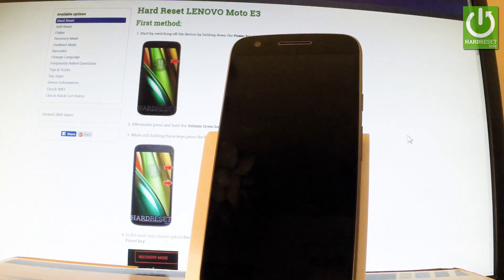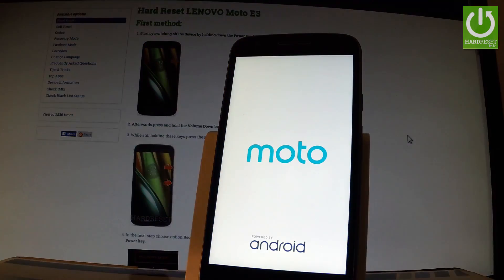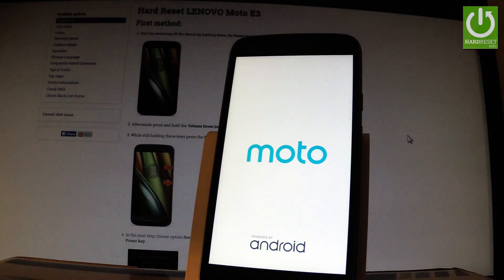Now the phone is resetting and rebooting. The whole operation should take a while, so be patient and wait until it's finished.